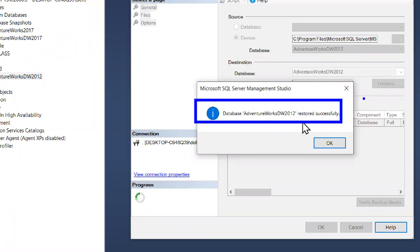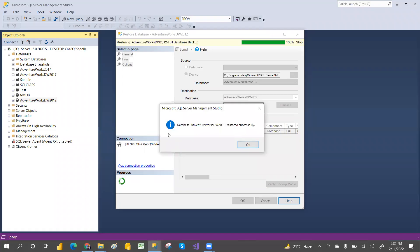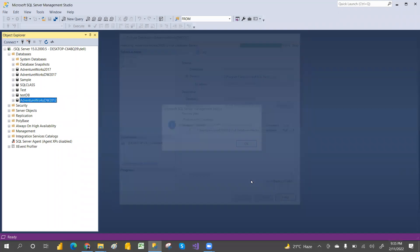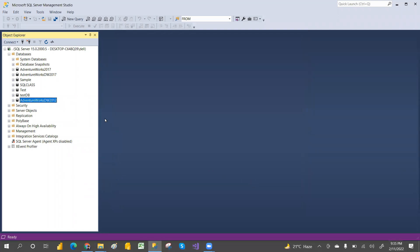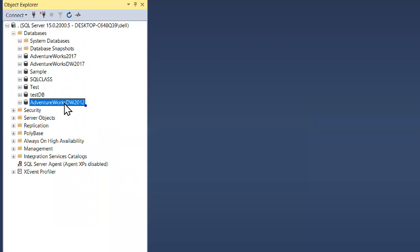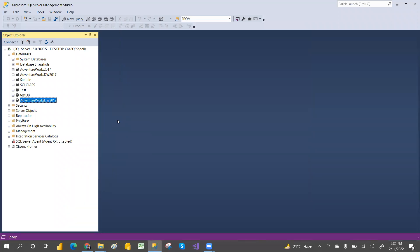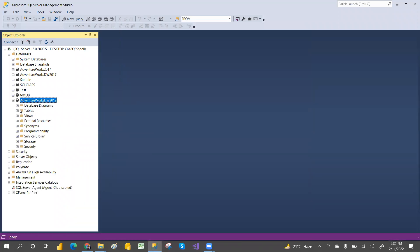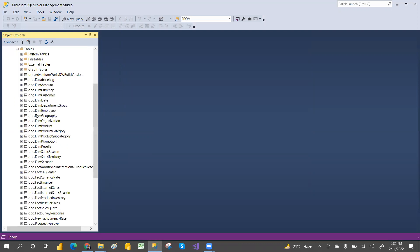Close the dialog and refresh your databases. You can now see the AdventureWorks DW database here. Expand it and you can see all the tables.